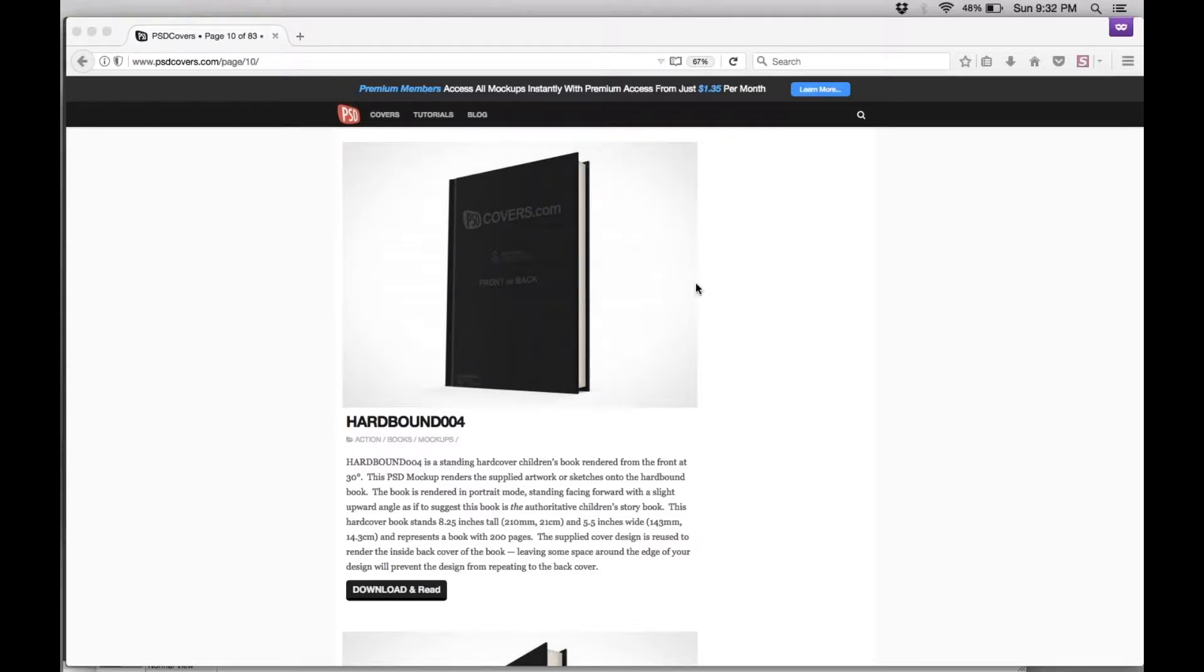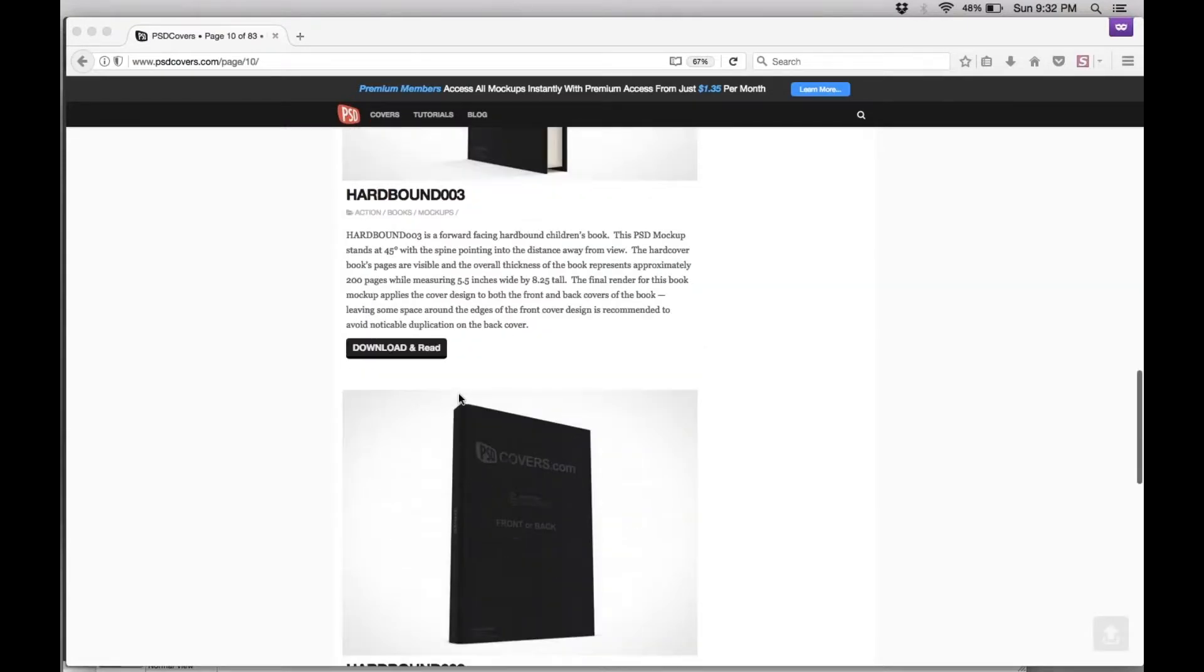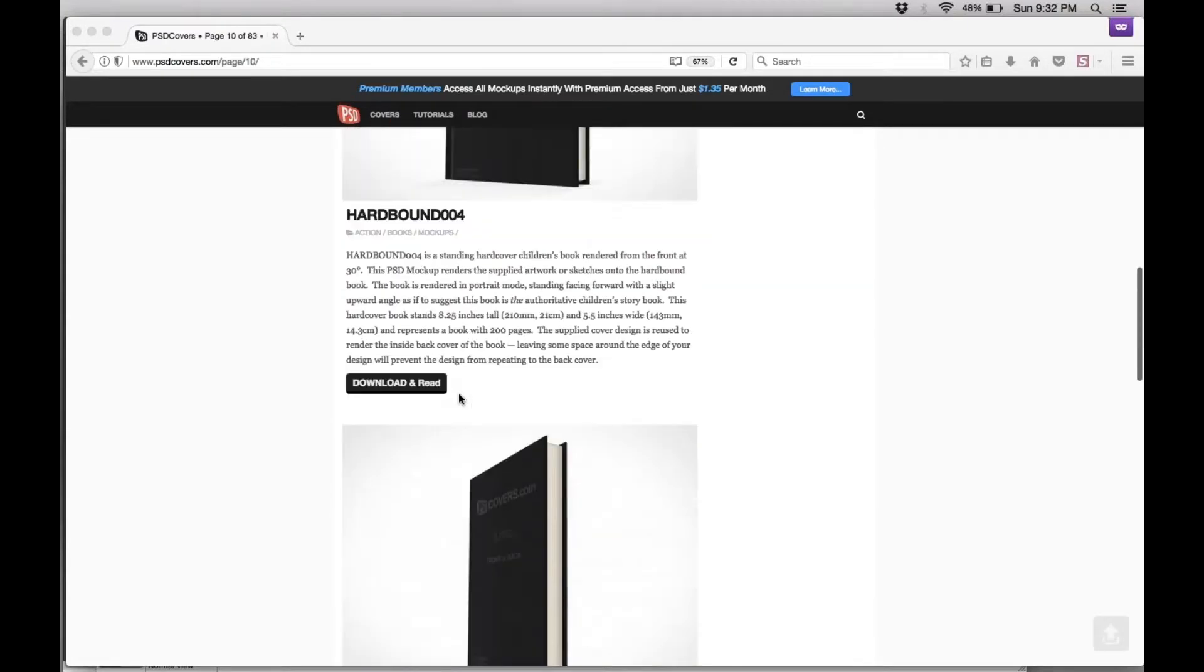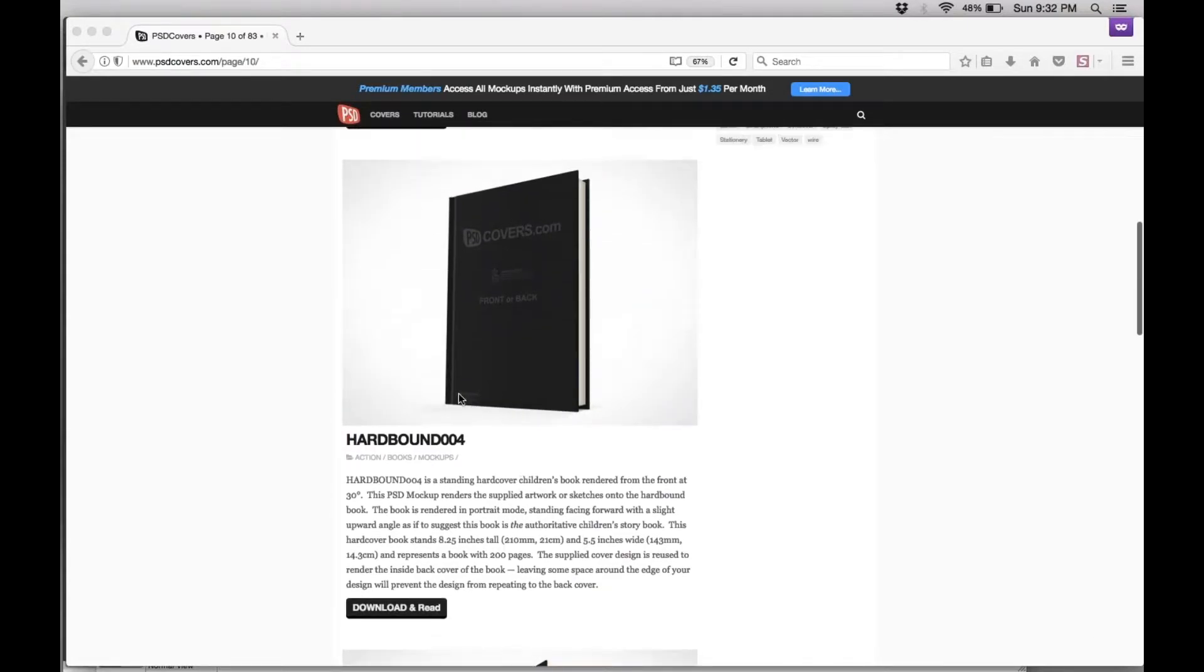So first thing you do is you go to psdcovers.com. On that website, you can download a whole bunch of different templates from books to everything else. In this case, I chose hardbound template number four. You download it, they give you a zip.